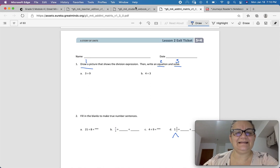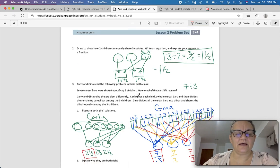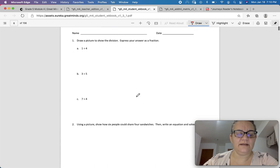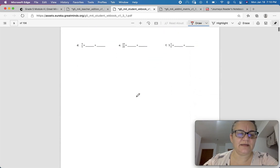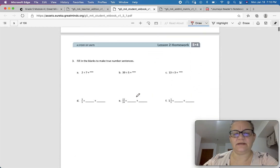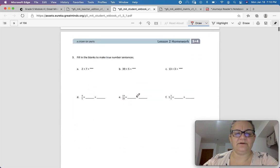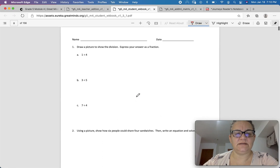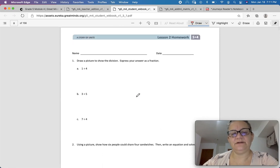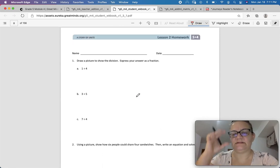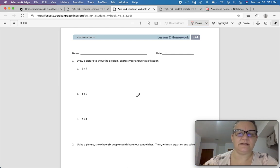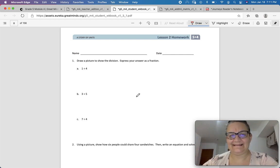After you finish the exit ticket, get to the homework. You have 3 questions — that third page is easy too; shouldn't take you too long at all. Finish your homework. If you have any questions, bring your homework to class. If you don't have any questions, go ahead and turn it in. Have a great rest of your day.